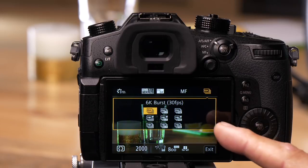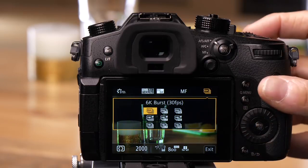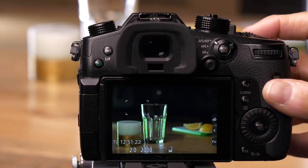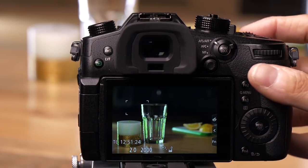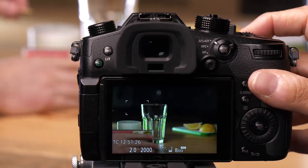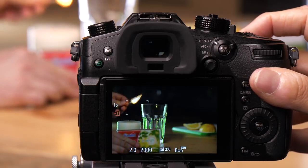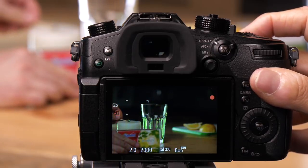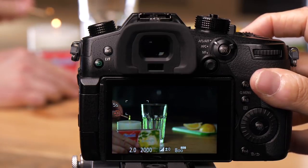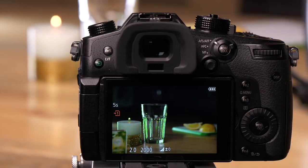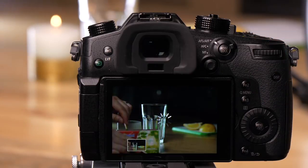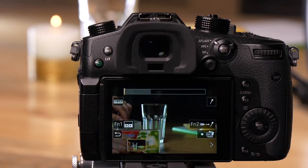We're in 6K burst mode now. In this mode, I'm going to hold the shutter button down while Matt lights the candle. As soon as I let go of the shutter, you'll see the camera builds previews for each frame.